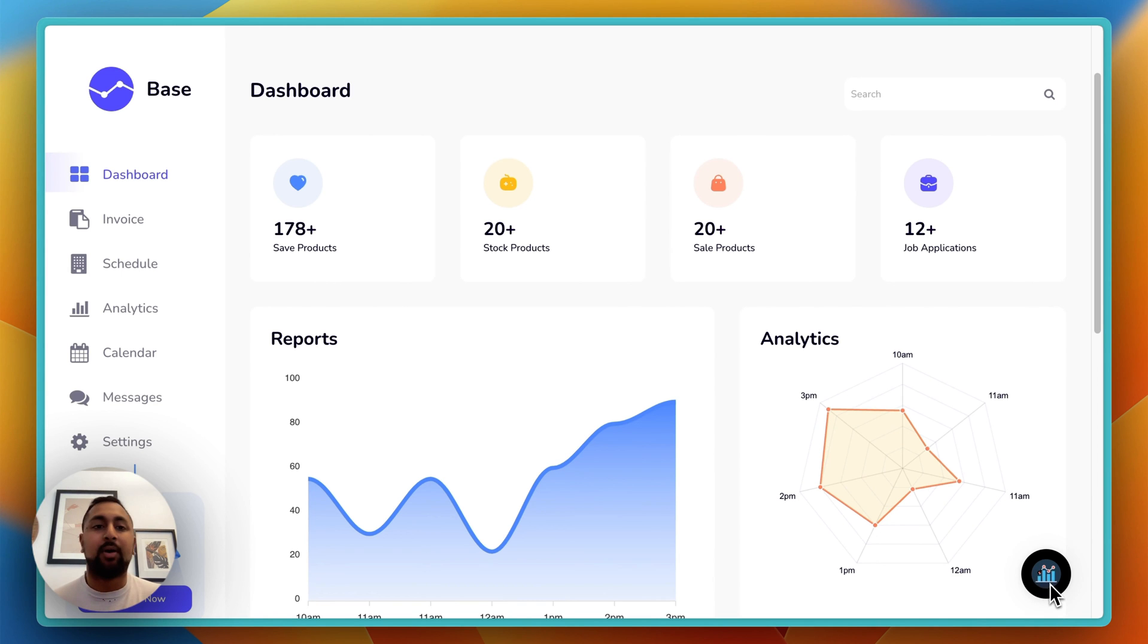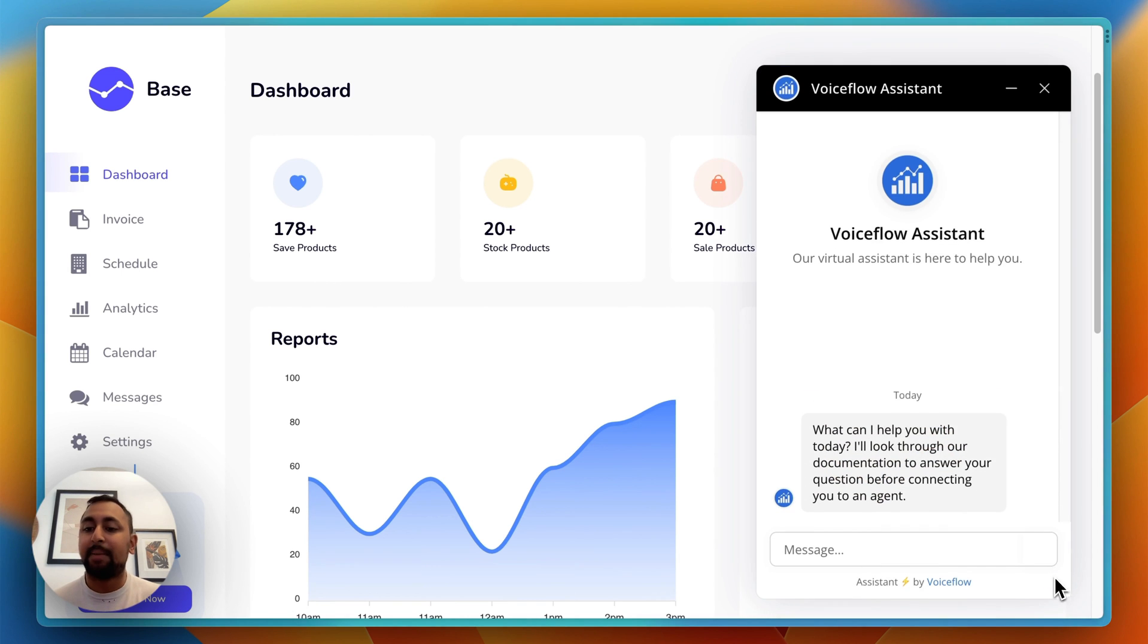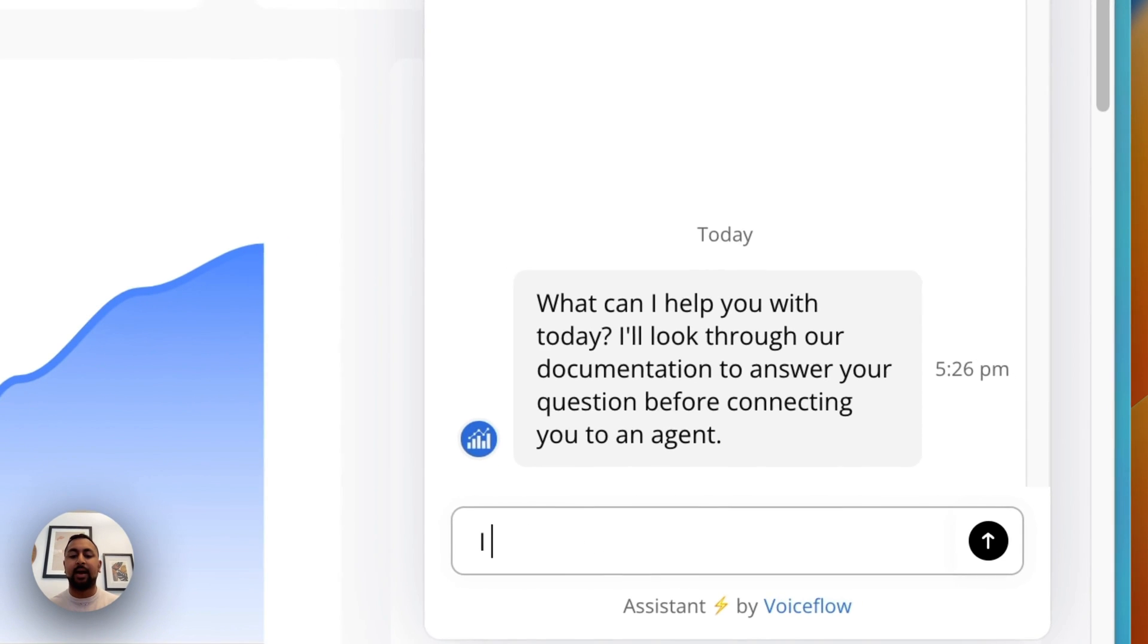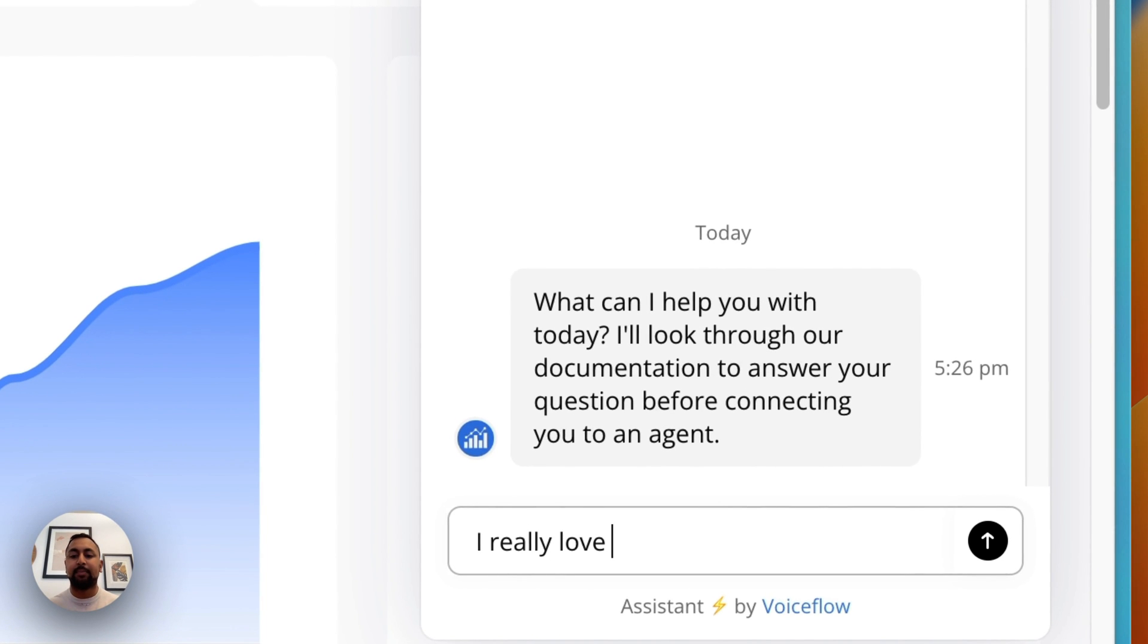Here I've got a chatbot on the corner of my fake app. I'm going to say something like, 'I really love this app. How do I upgrade?'